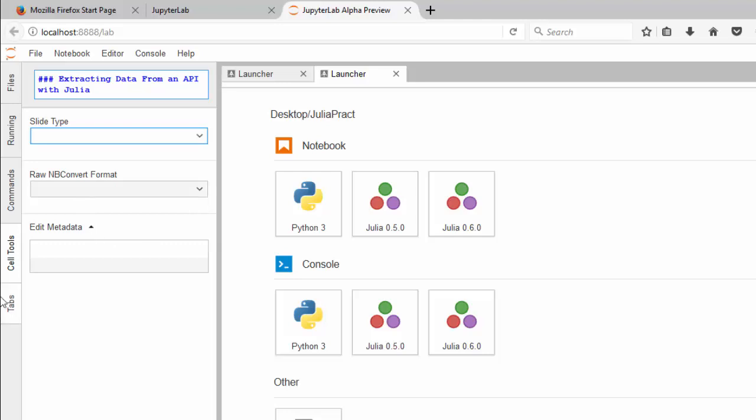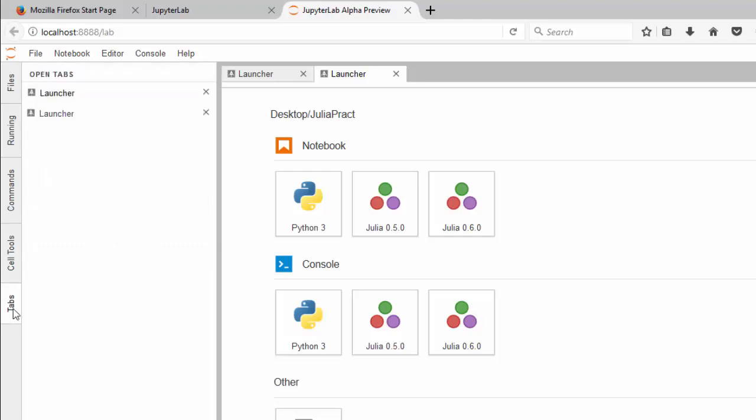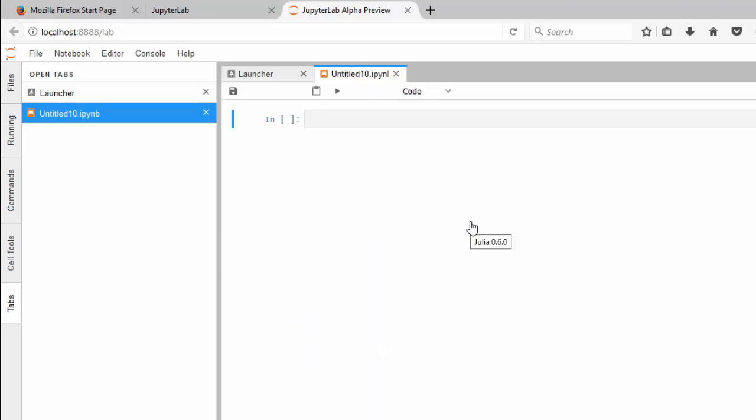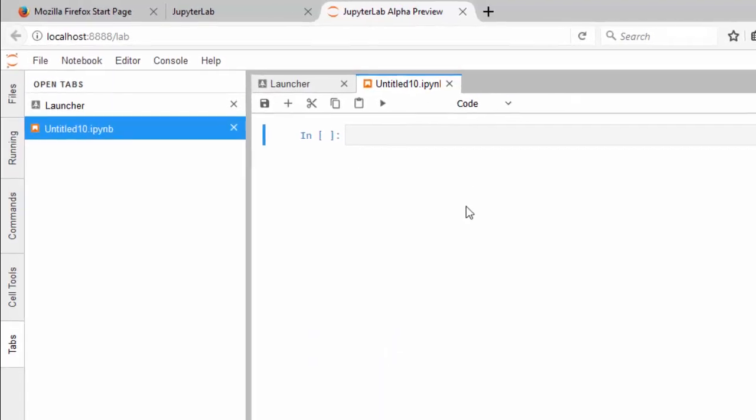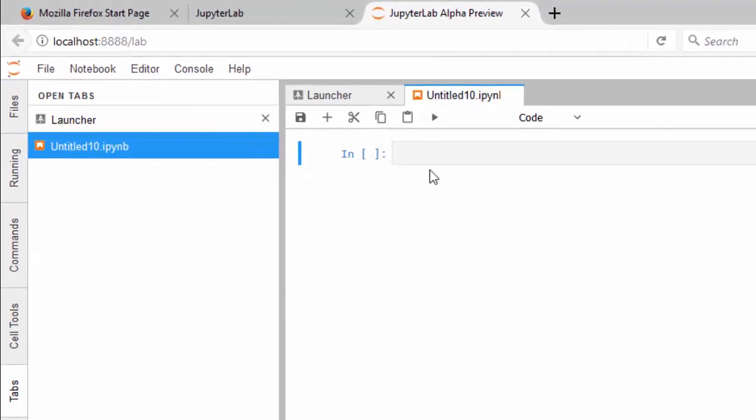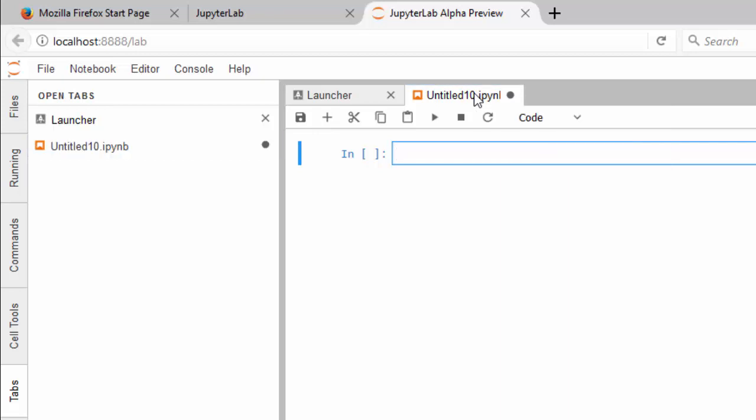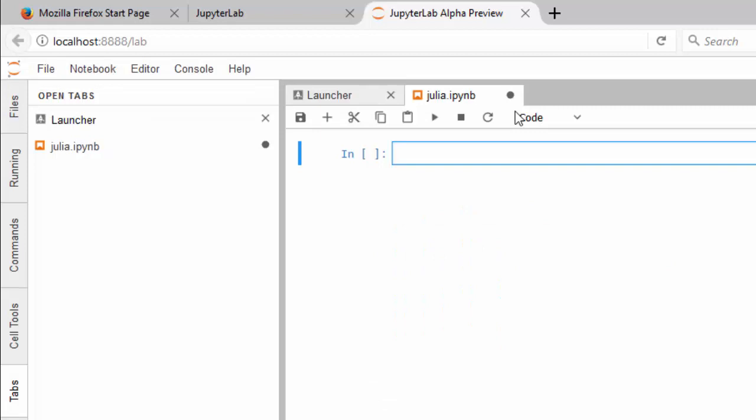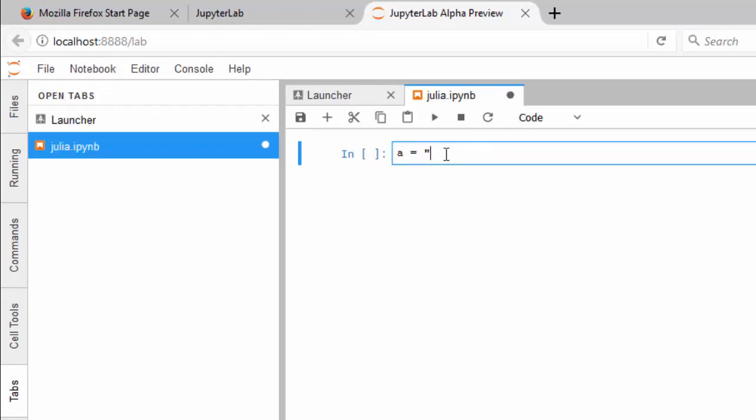It also has tabs shown here. To launch a notebook, you select one. Let's go to Julia 0.6 and click on it, and it's going to open the notebook for us. Everything works perfectly. To rename it, just click on it like this and rename. It's going to be Julia.